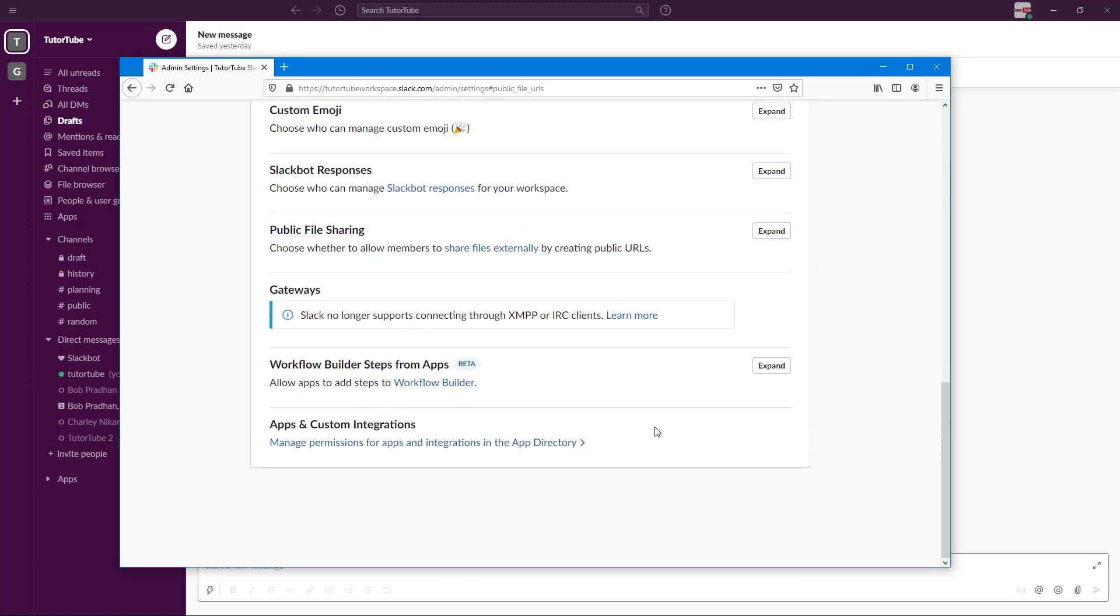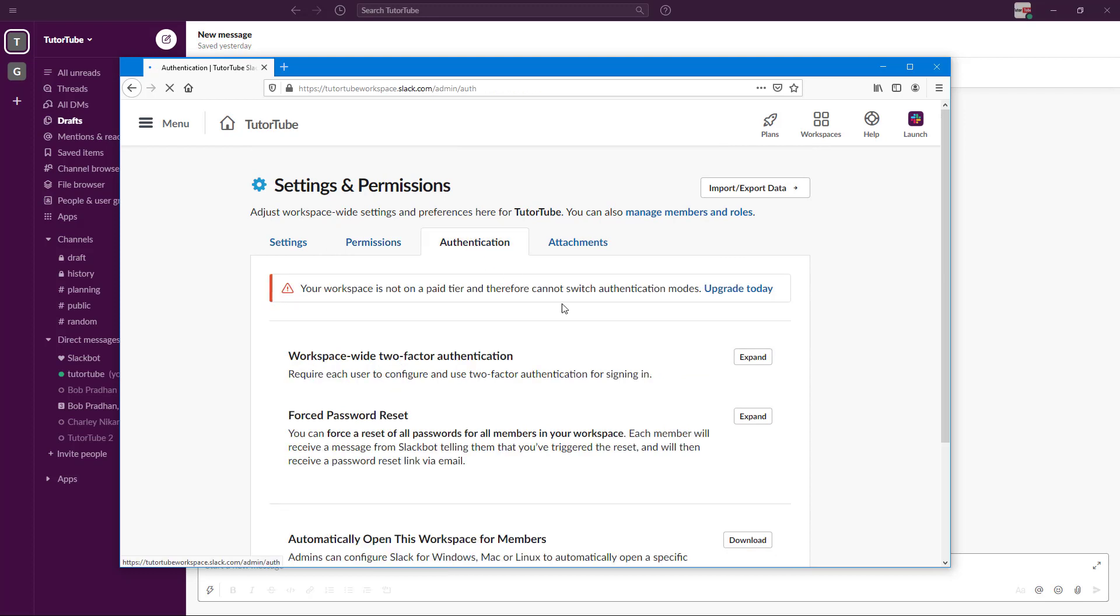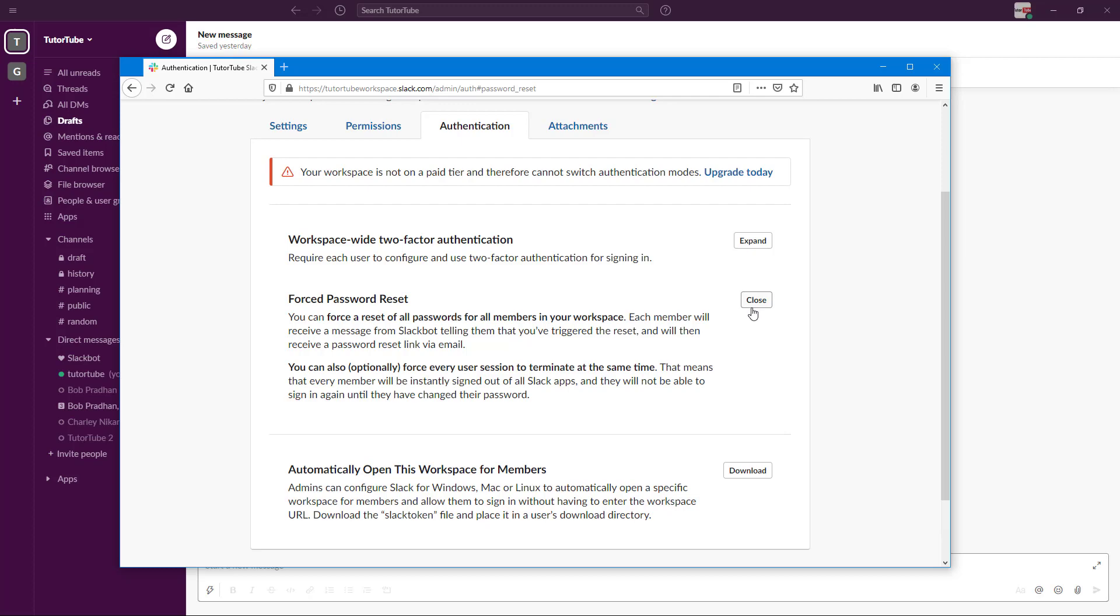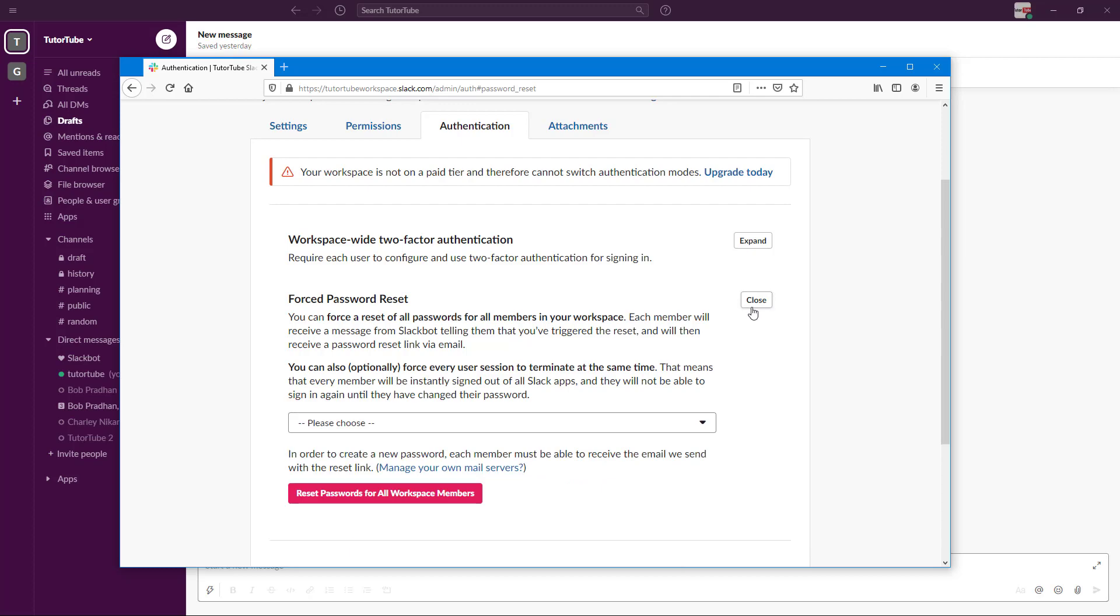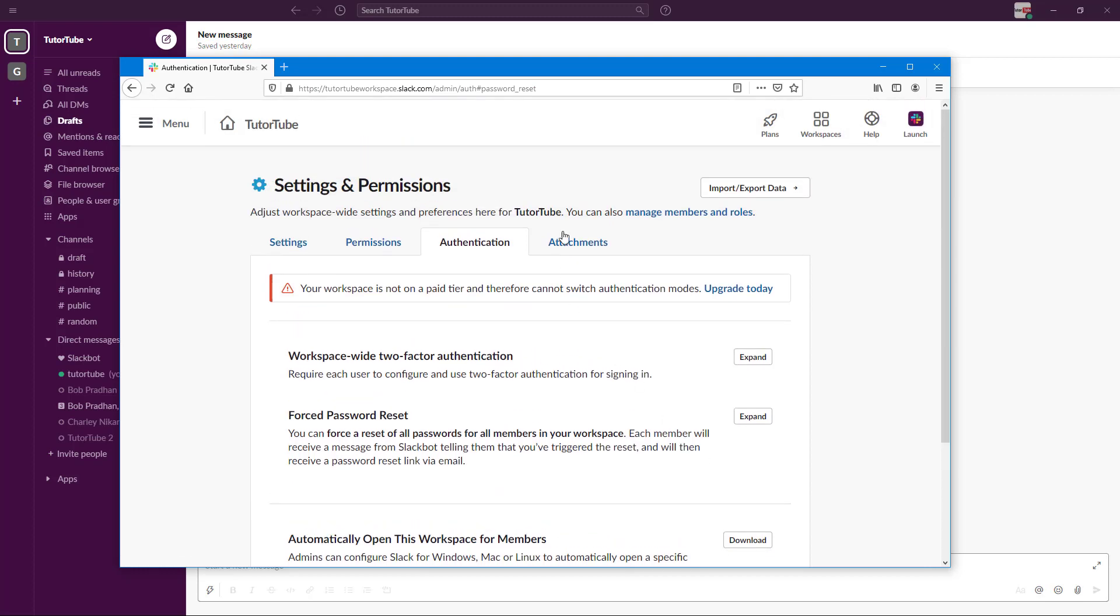There's an Authentication section right here. Workspace-wide, you can enable two-factor authentication, force password reset for all members of this workspace if you want, and automatically open the workspace for members. They can download this as well.